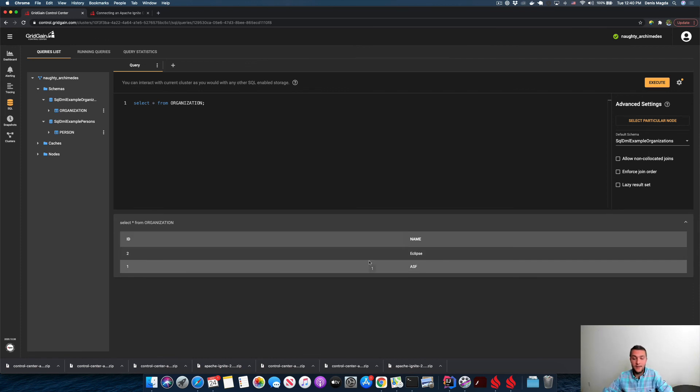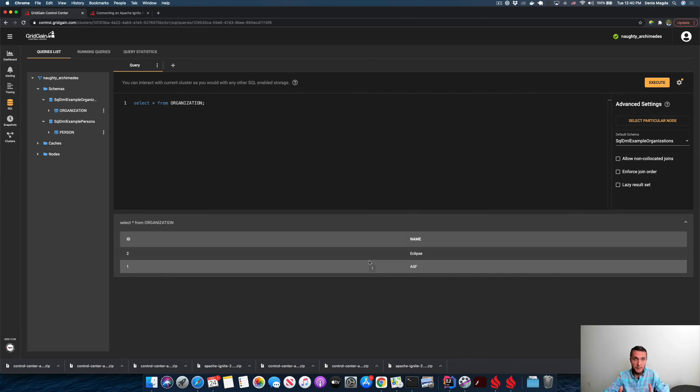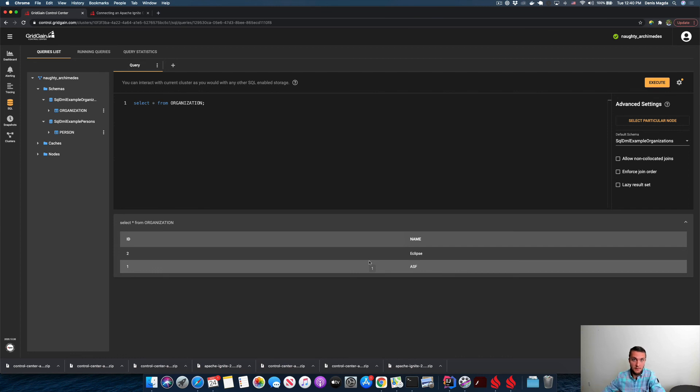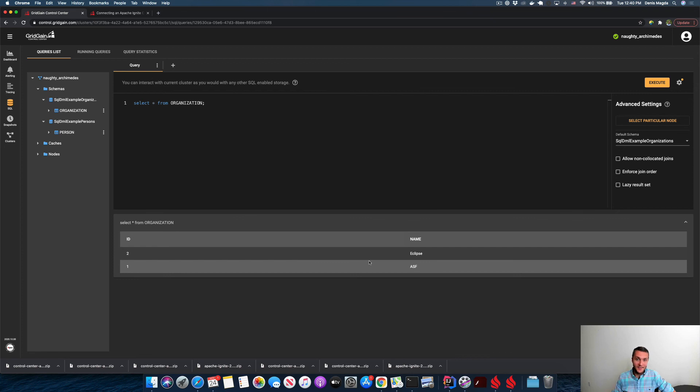So easy, right? You have your cluster running, it's connected with Control Center. And then that's how you connect to that deployment with your applications. Just don't forget to update your pom.xml files by adding proper artifacts. Thank you. Stay tuned.